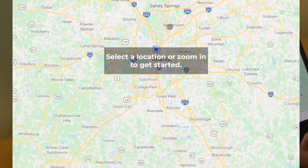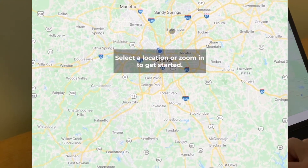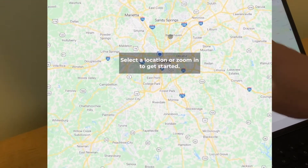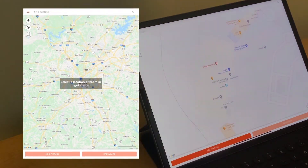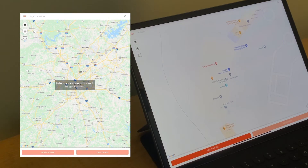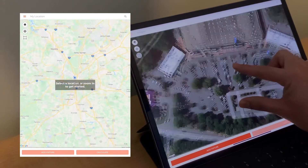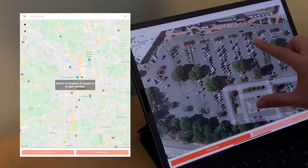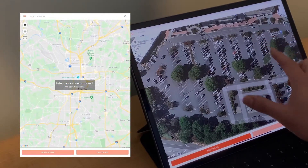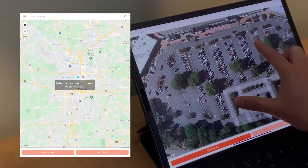If we click on Satellite View, it'll open up a map of your location. And to get started adding fixtures, you need to zoom in.